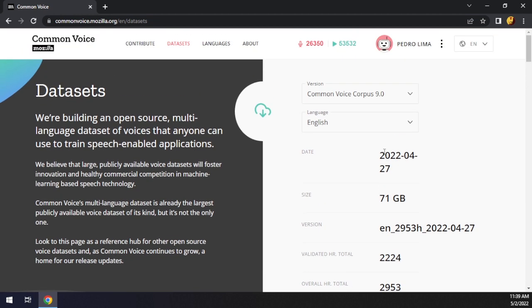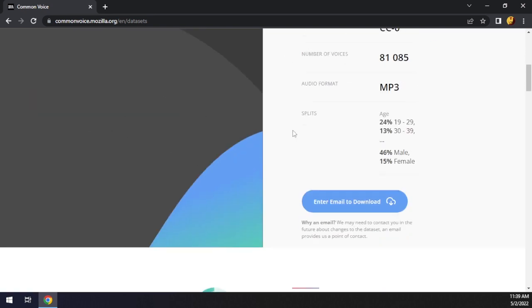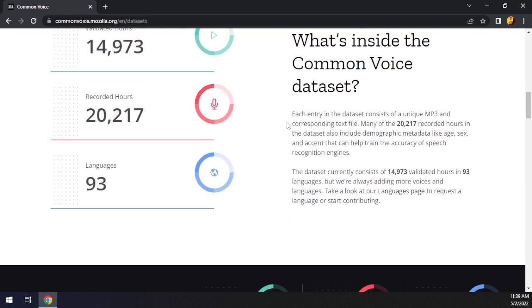So we can see here for the English dataset. Just a funny note, I was supposed to make a video about this in January about the new dataset that was releasing in January, but I didn't make that video and now we got a new dataset. So let's see the statistics for this dataset.